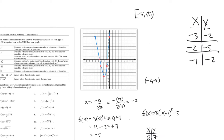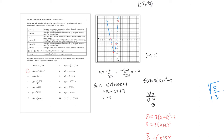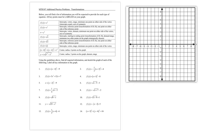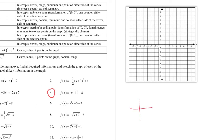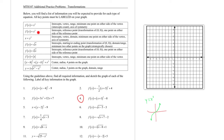Problem number 4 is the first time we're dealing with a cubic function. The parent cubic y = x³ looks like an S-curve through the origin. We want the intercepts — when x = 0: (0 + 1)³ - 8 = 1 - 8 = -7. Setting y = 0: (x + 1)³ = 8, taking the cube root gives x + 1 = 2, so x = 1. There's only one x-intercept, which makes sense for a cubic.